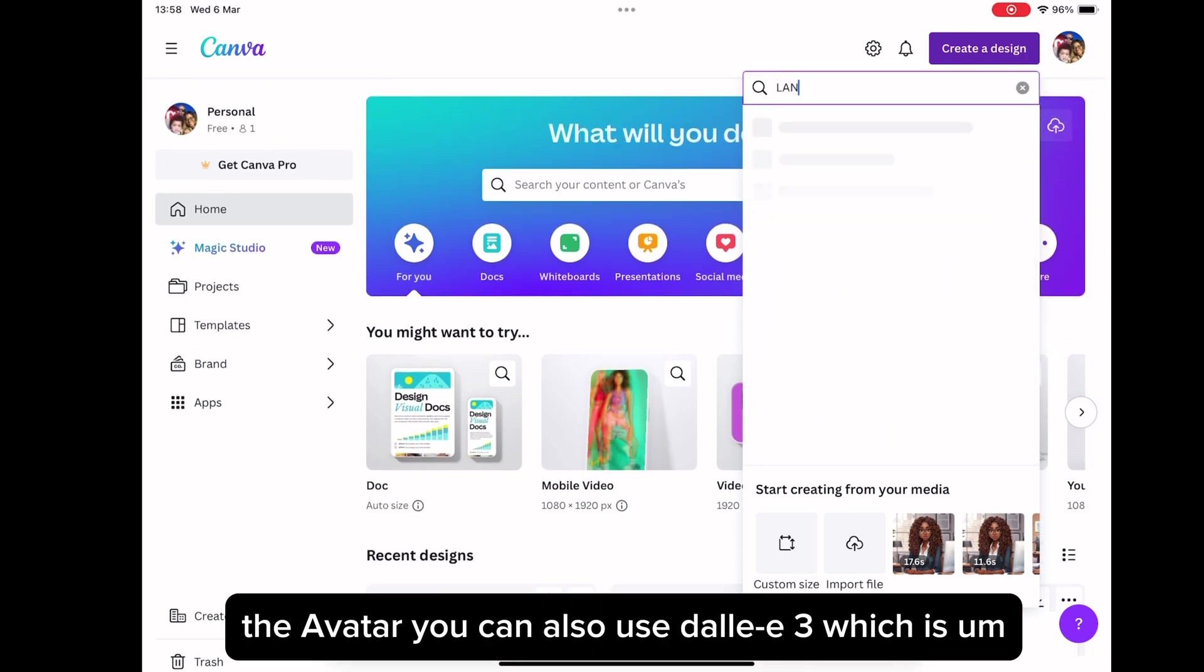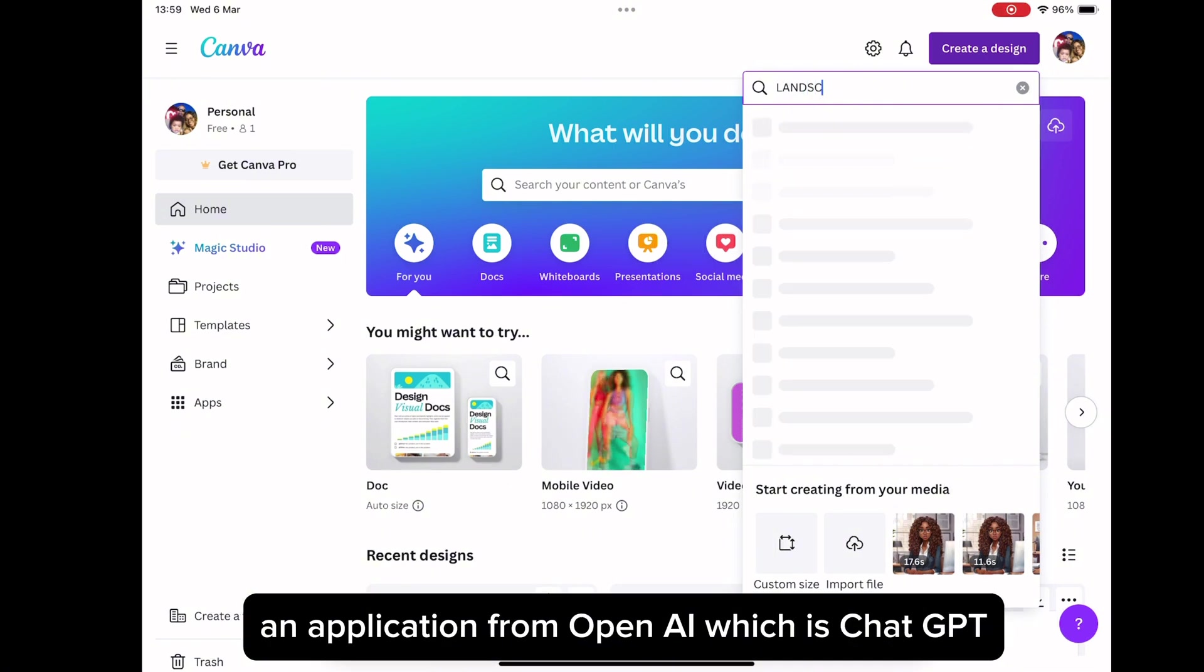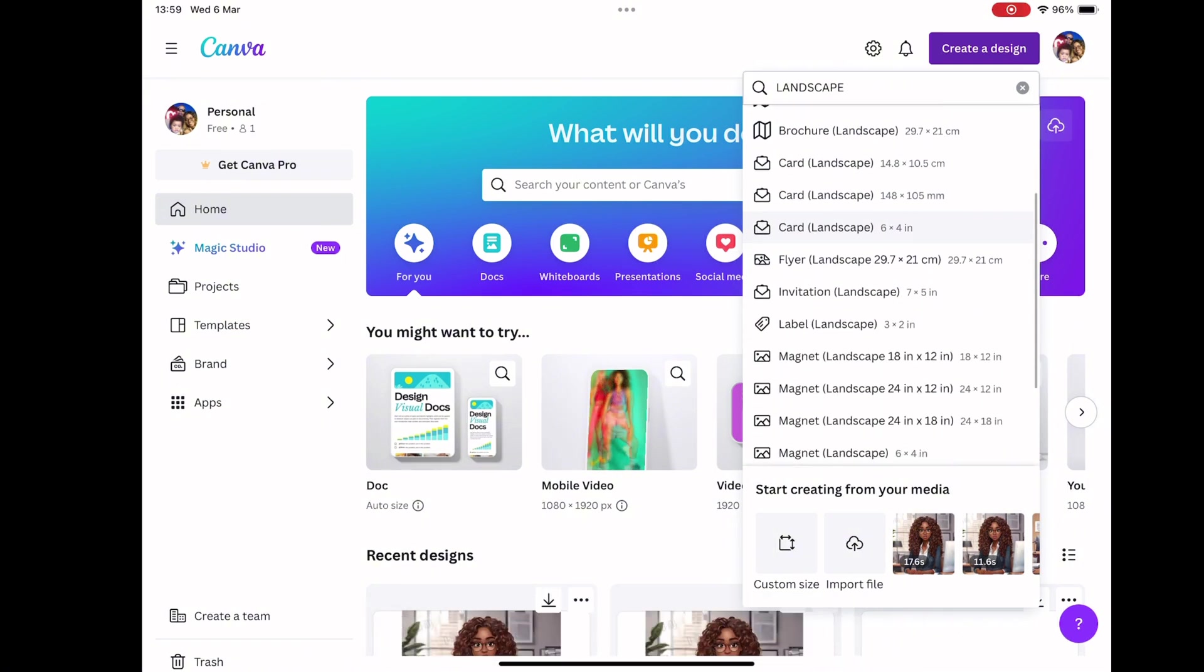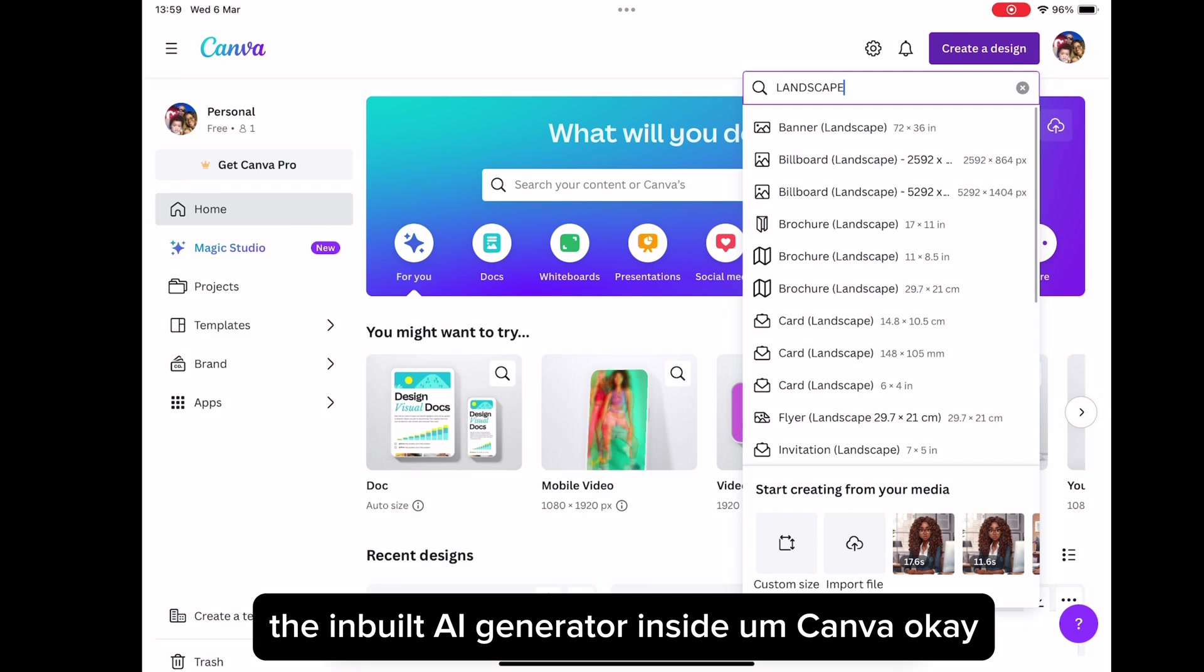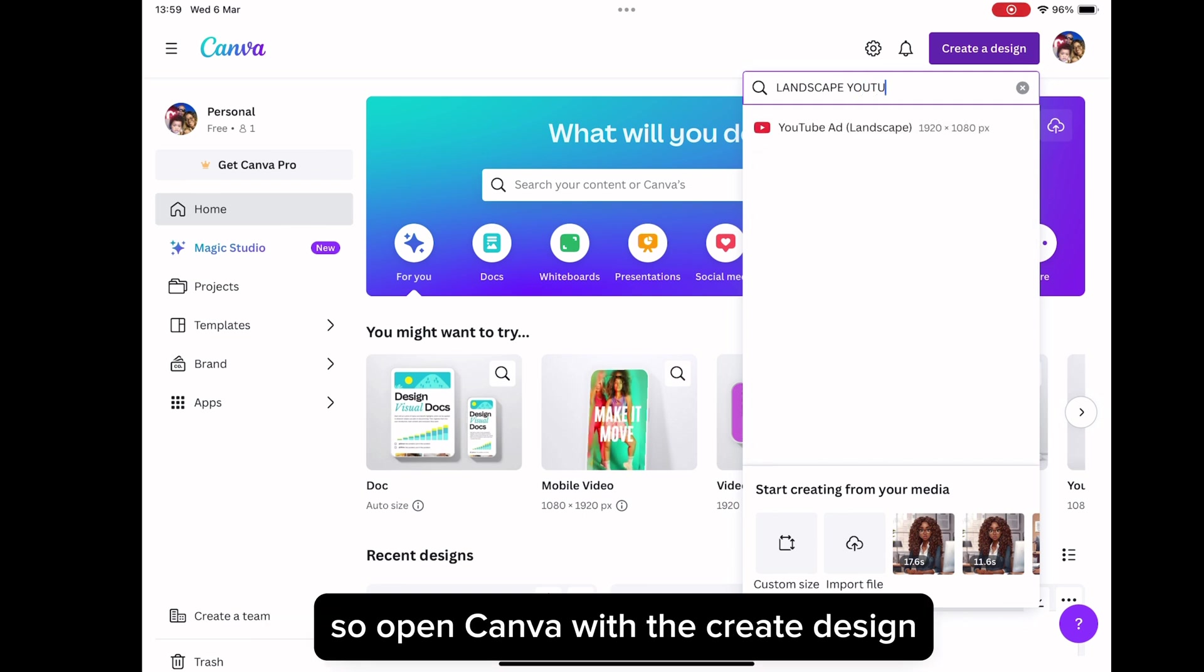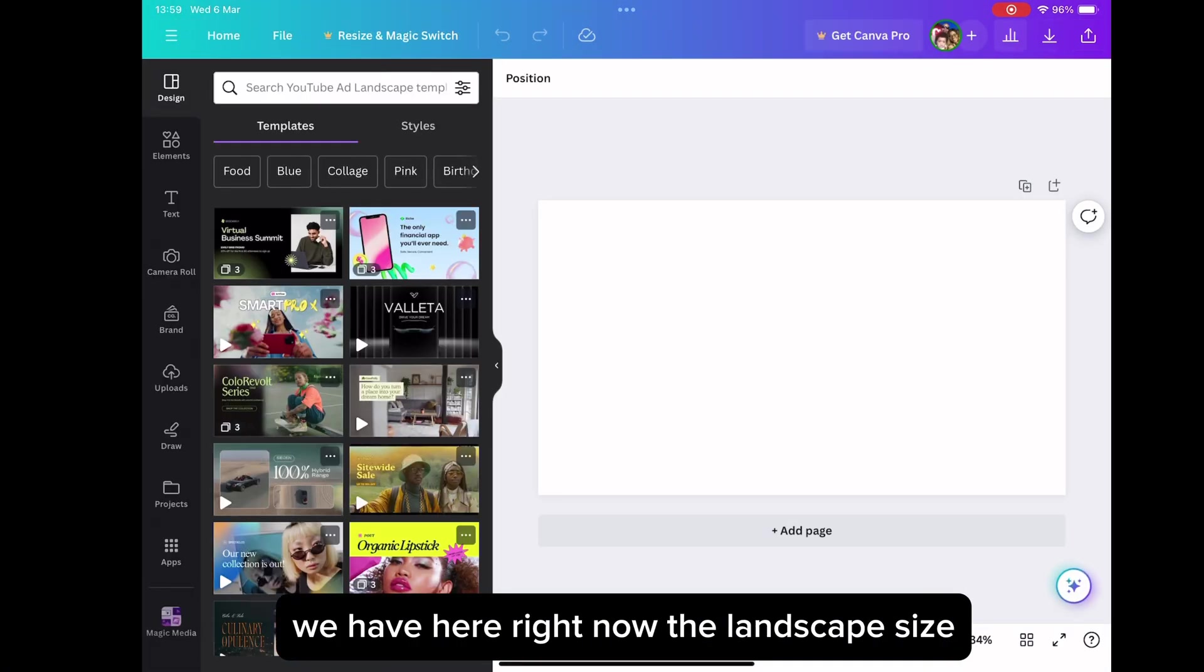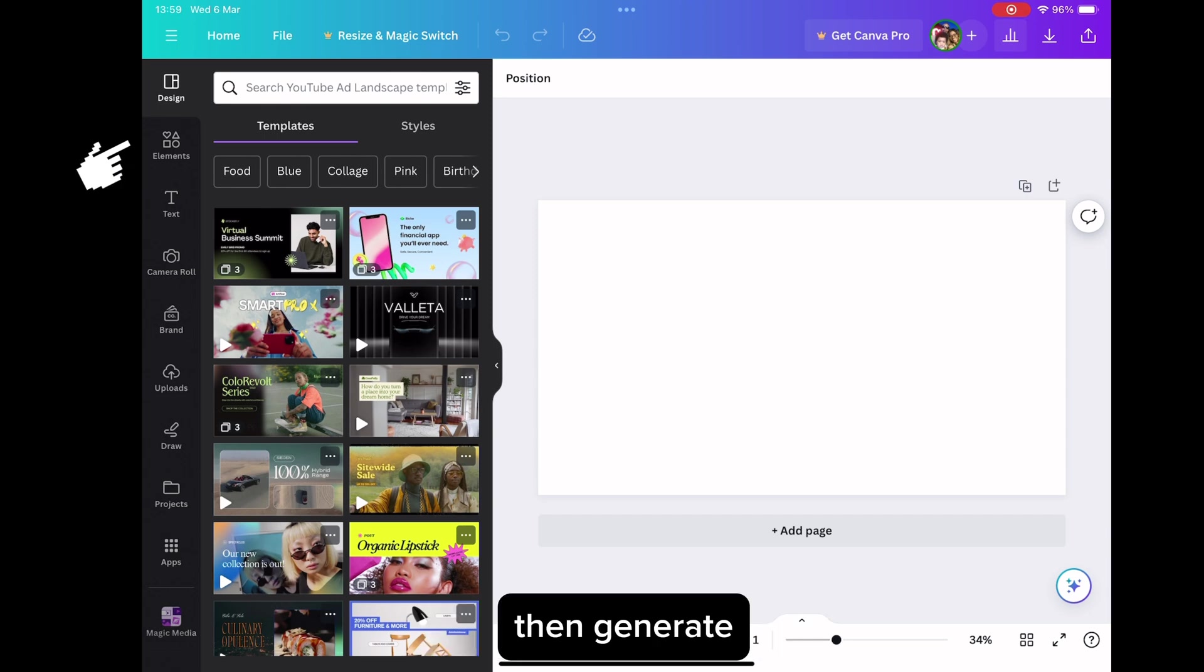You can also use DALL-E 3, which is an application from OpenAI, which is ChatGPT. But when I use it, it doesn't give me the avatar I want. So I prefer using the inbuilt AI generator inside Canva. We choose the landscape, which we have here right now, the landscape size. Then we go to element, then generate.